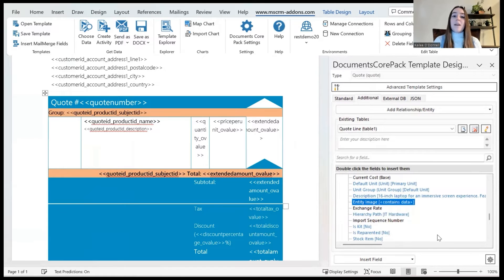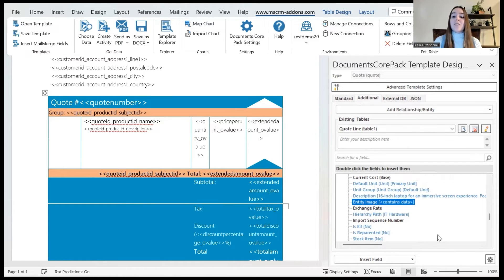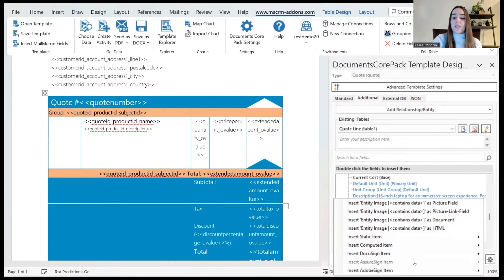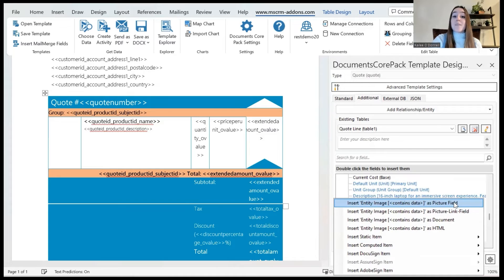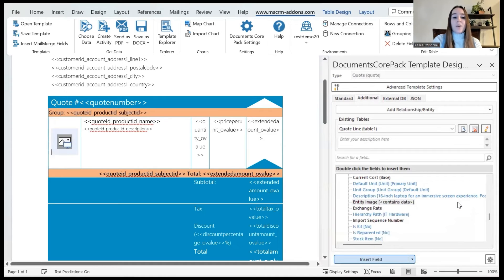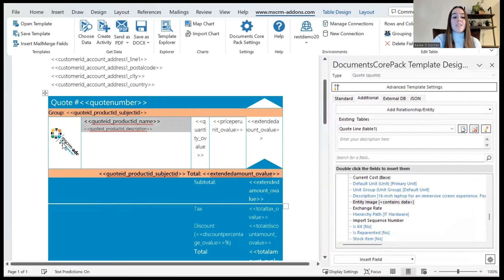For this example my intended output will be a Word document so I will insert this as a picture field. I will do so by navigating to this insert field drop down and for my example I'll select insert entity image as a picture field. However, if you would prefer the picture link field option this is where you would select that as well. I'll go ahead and make my selection and as you can see a placeholder image is inserted here.